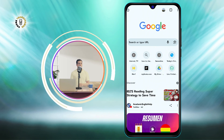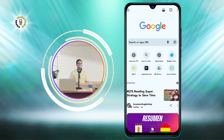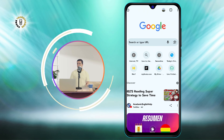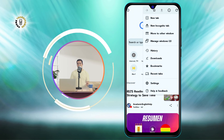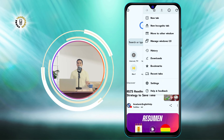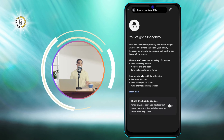If you want to go back to incognito mode, just tap on the three dots icon at the top right corner of the screen and select New Incognito Tab.